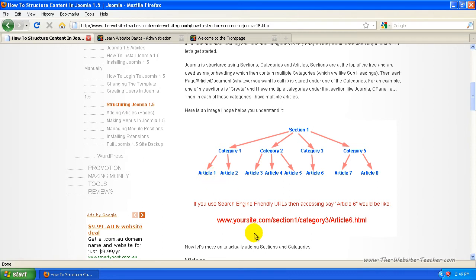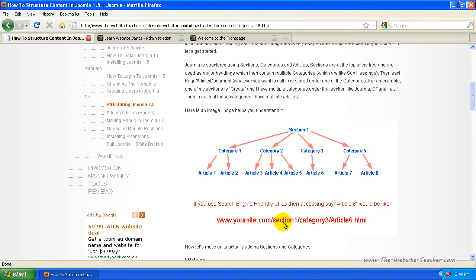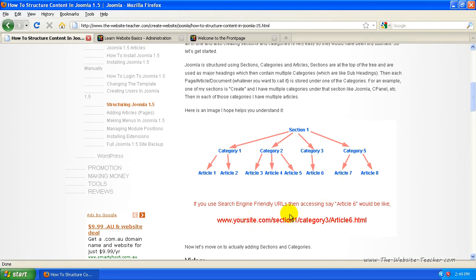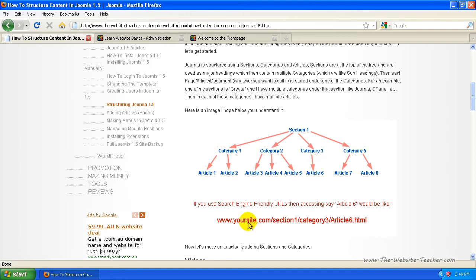For a basic example of how this actually sets out, for an article, for this example here, I just said article six. So article six here would be accessed by yoursite.com/section one, because it's under section one, forward slash category three, this is category three, and article six. So that's sort of how it'd be displayed.